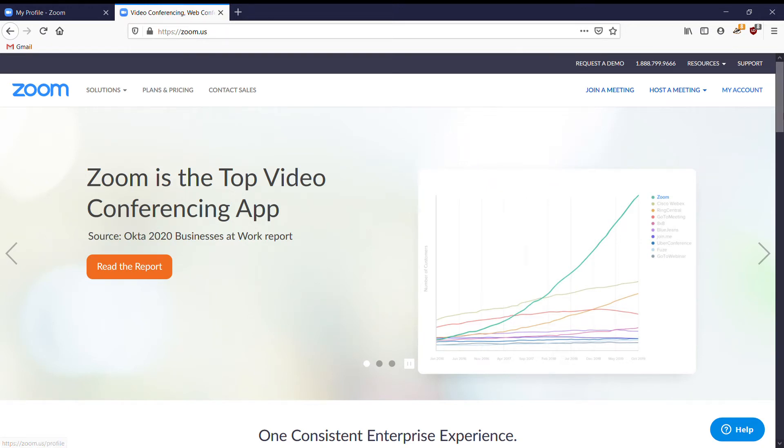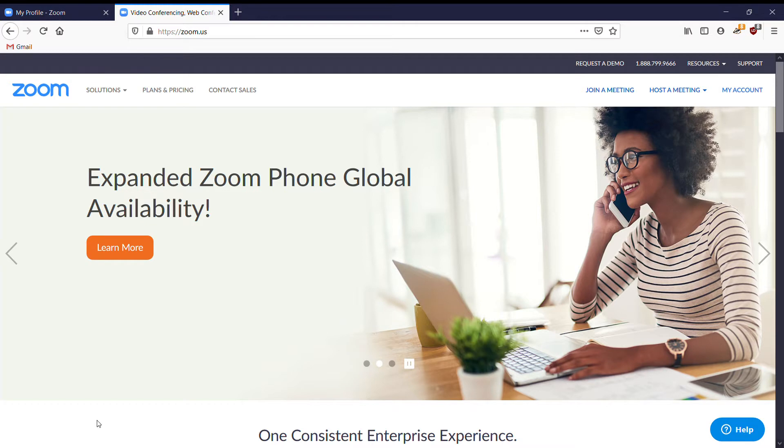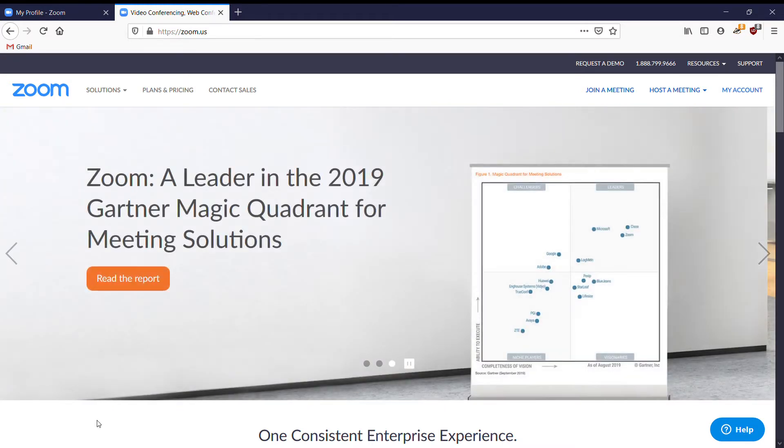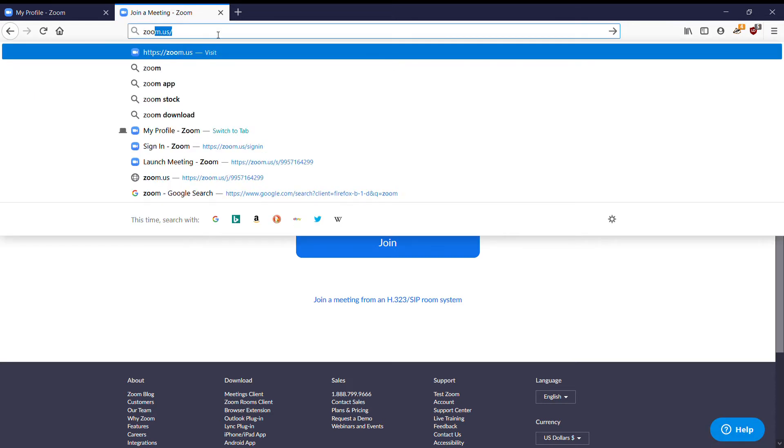To join a Zoom meeting is very easy. Your teacher can either send you just a direct link or they can send you a meeting ID. If they send you a meeting ID or the link, either way, when you...